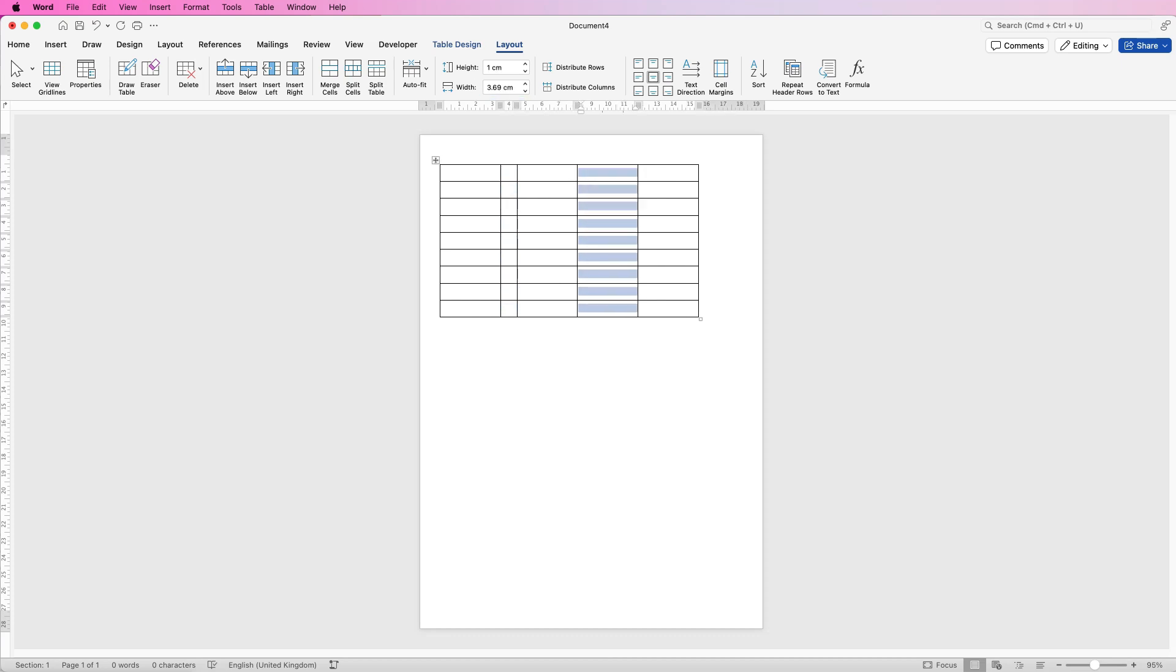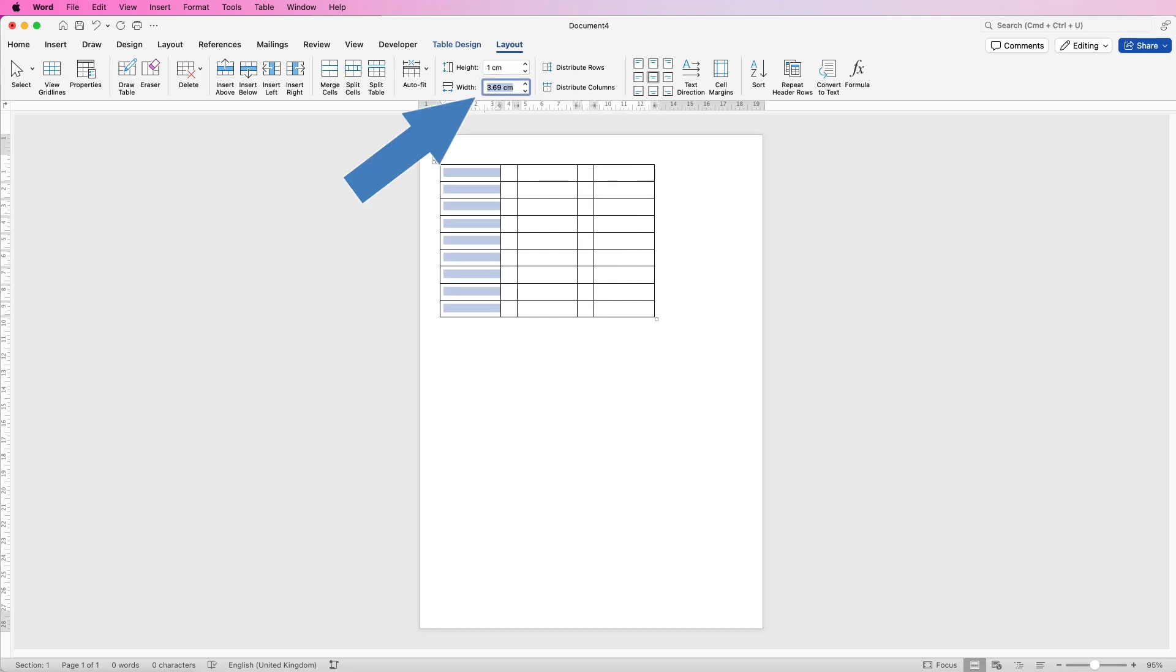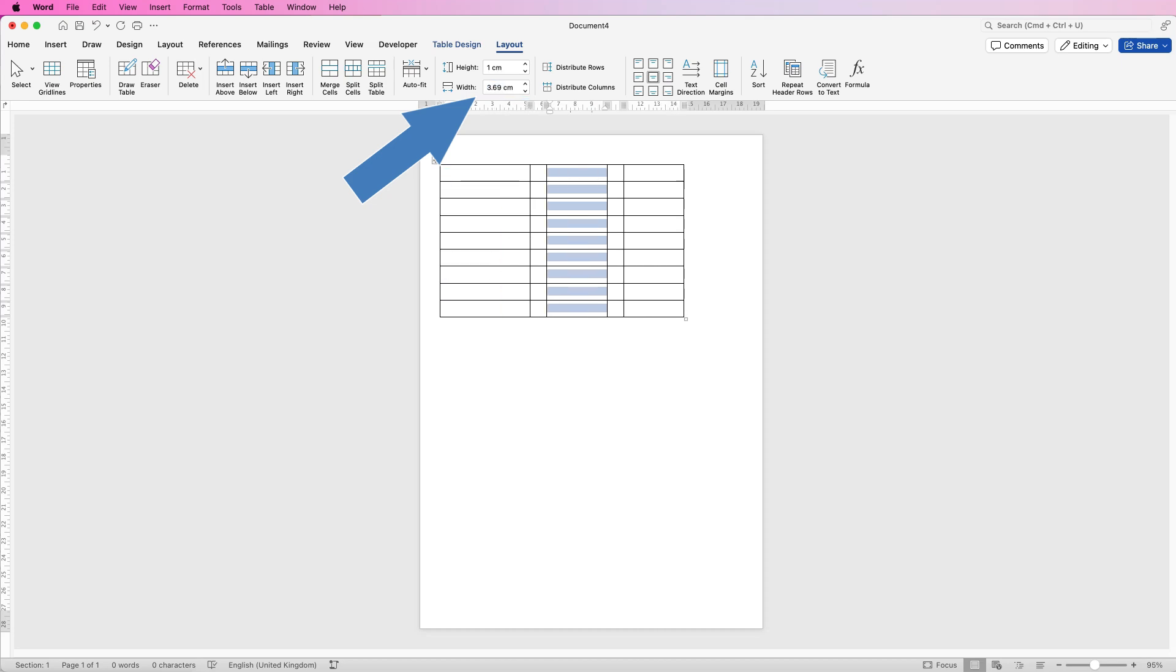I'm going to do the same with this one, one centimeter and press enter. Then for this column I'm going to select 5.5 centimeters and press enter. Do the same with this column and then finally with the end column.